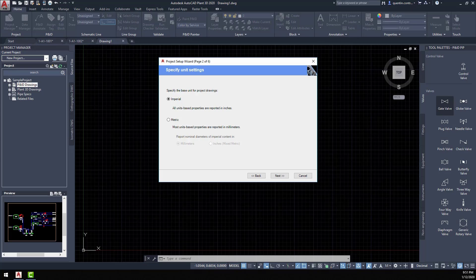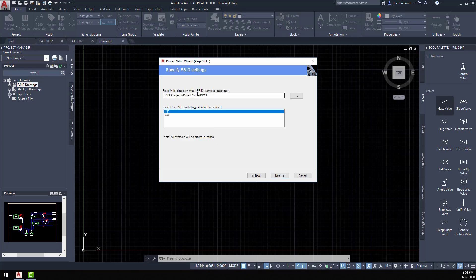Part of those symbols are included depending on what type of project you're creating. For example, if you're creating an imperial project, it'll ask you to specify the P&ID settings. In an imperial project, you'll have the option to either select the PIP standard or the ISA standard.